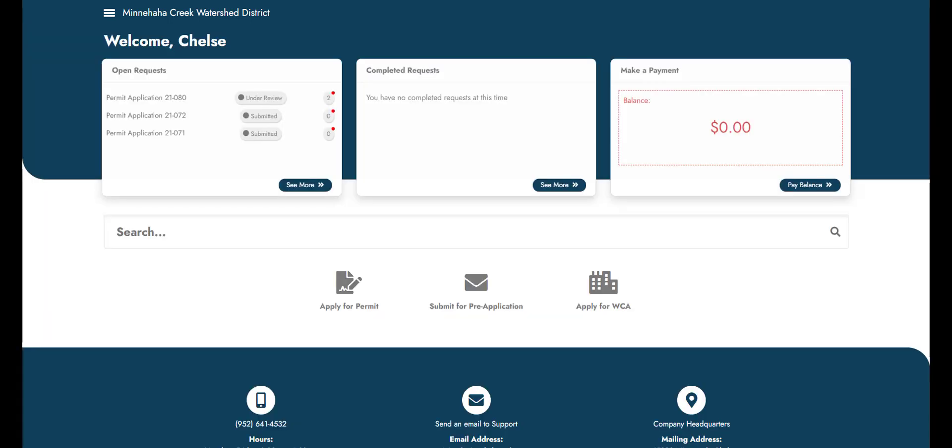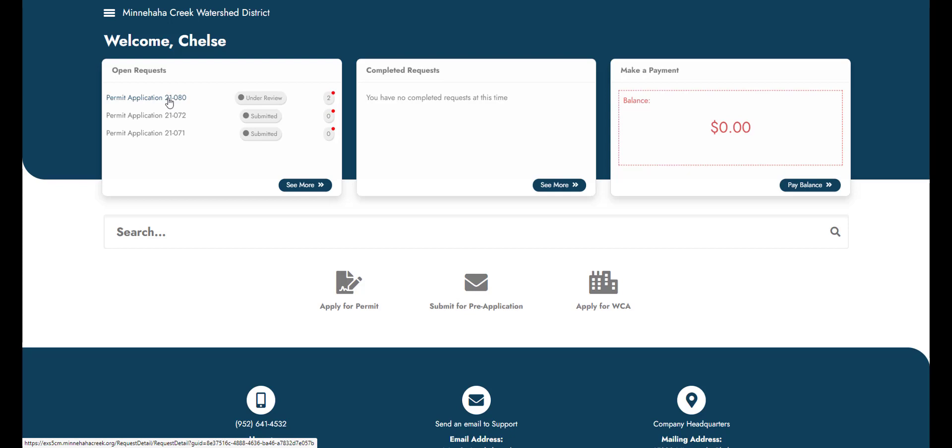Once a permit application is submitted, you can check the status by selecting the permit application located under Open Requests. Here you can view the permit number, the name of the staff member reviewing your project, the review status, and a summary of both the district rules applicable to the permit and the information submitted during the application process.